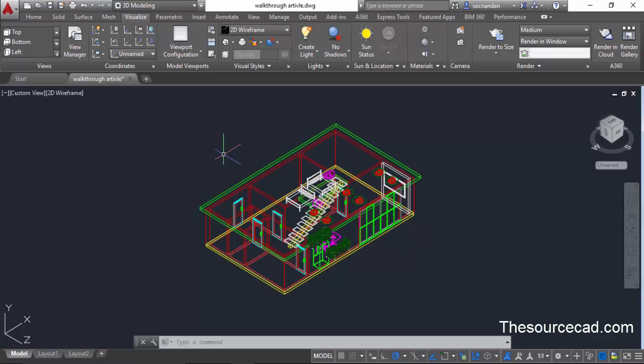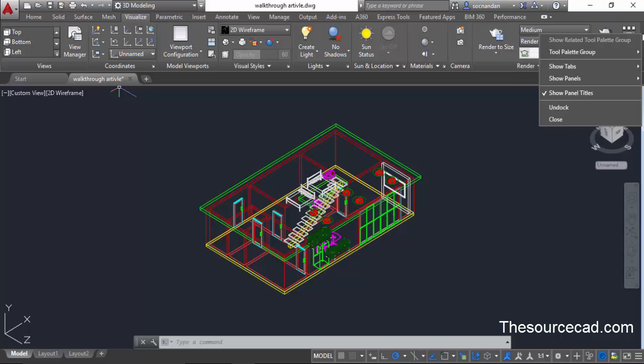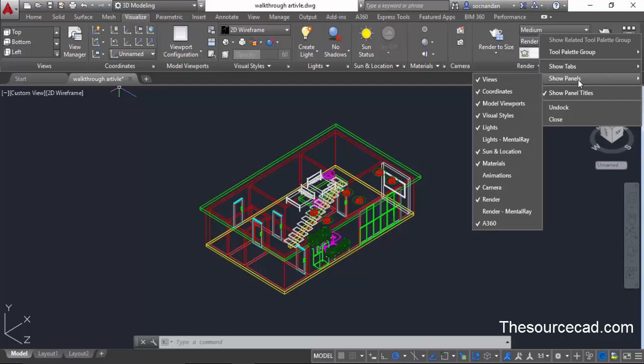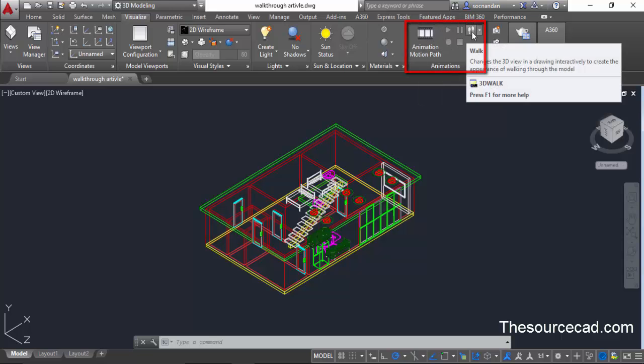From this visualize tab, we'll use animation panel, but right now we don't have any animation panel here because by default that panel will not remain active. To make it active, right click in the blank area on this tab and select show panels and select animations. Now this animations panel will appear with all the tools which are required.